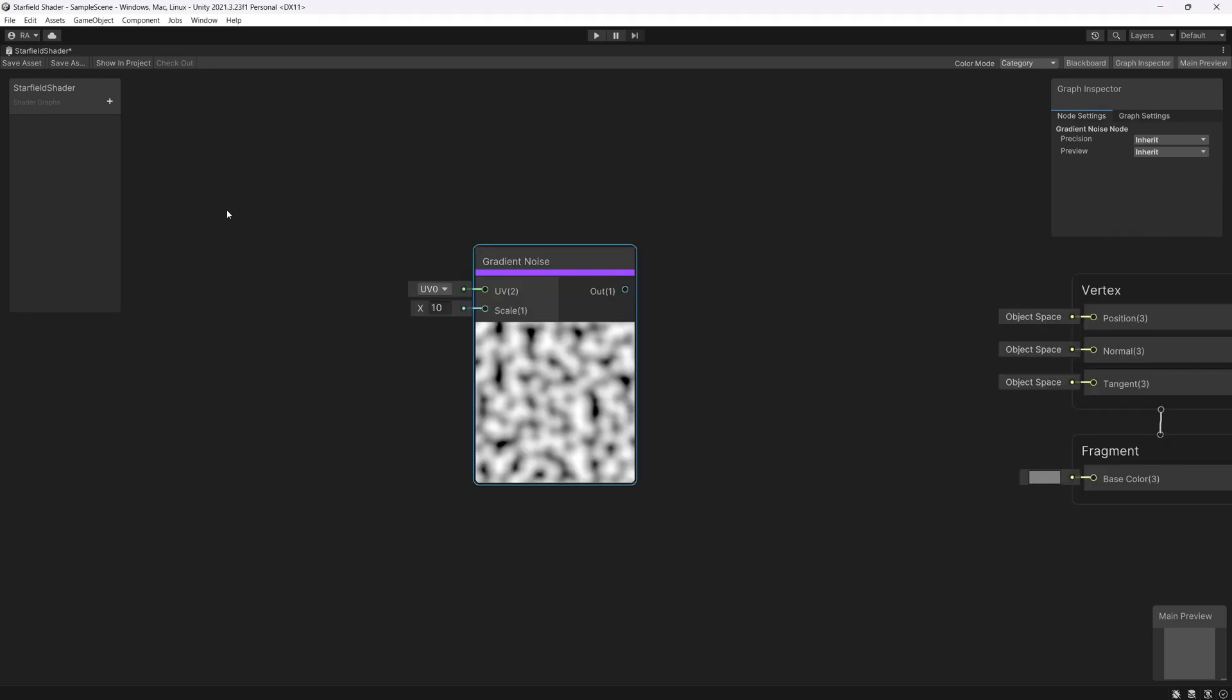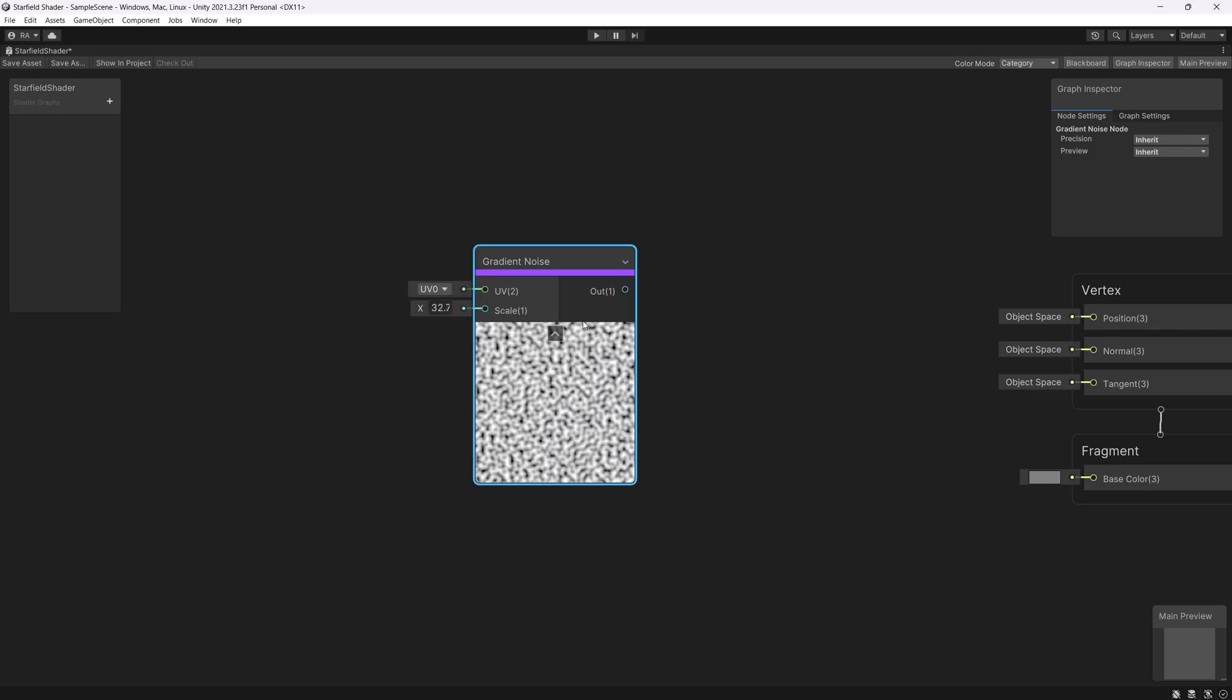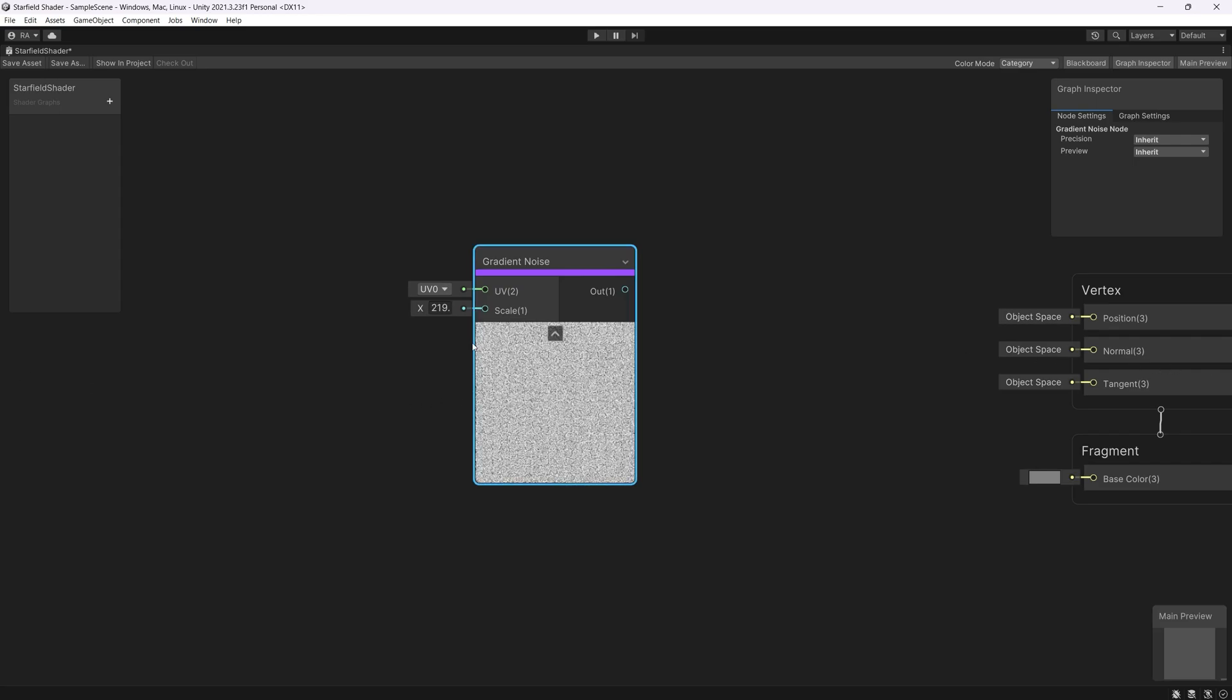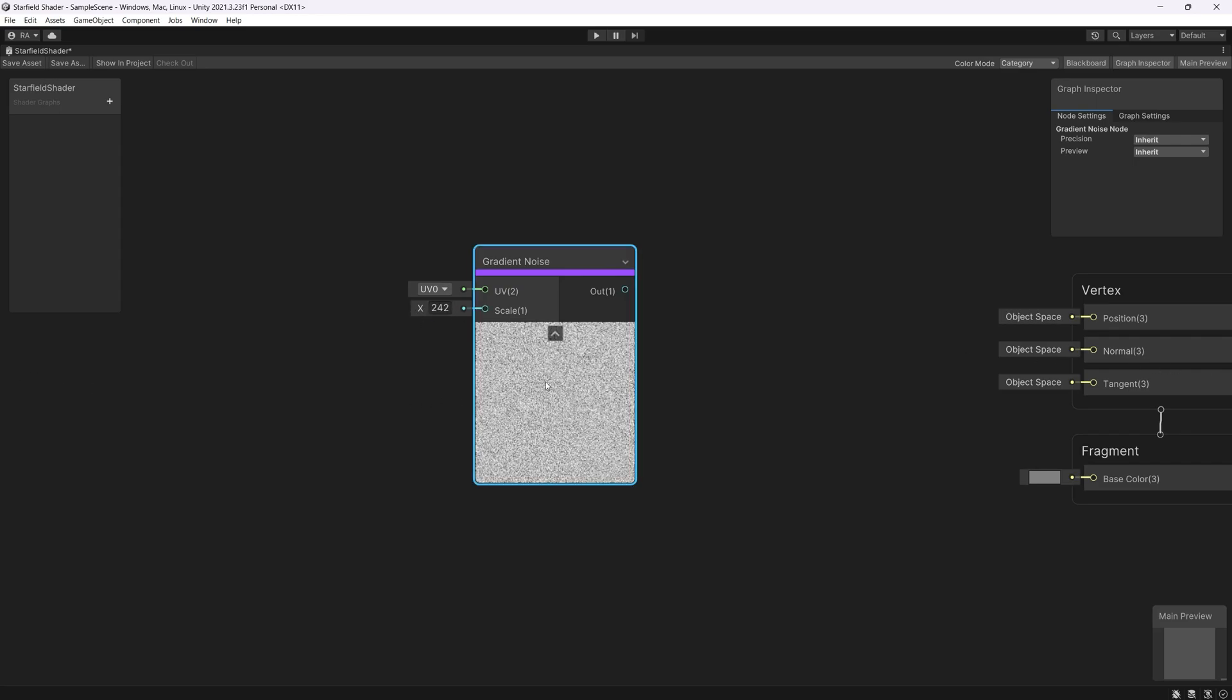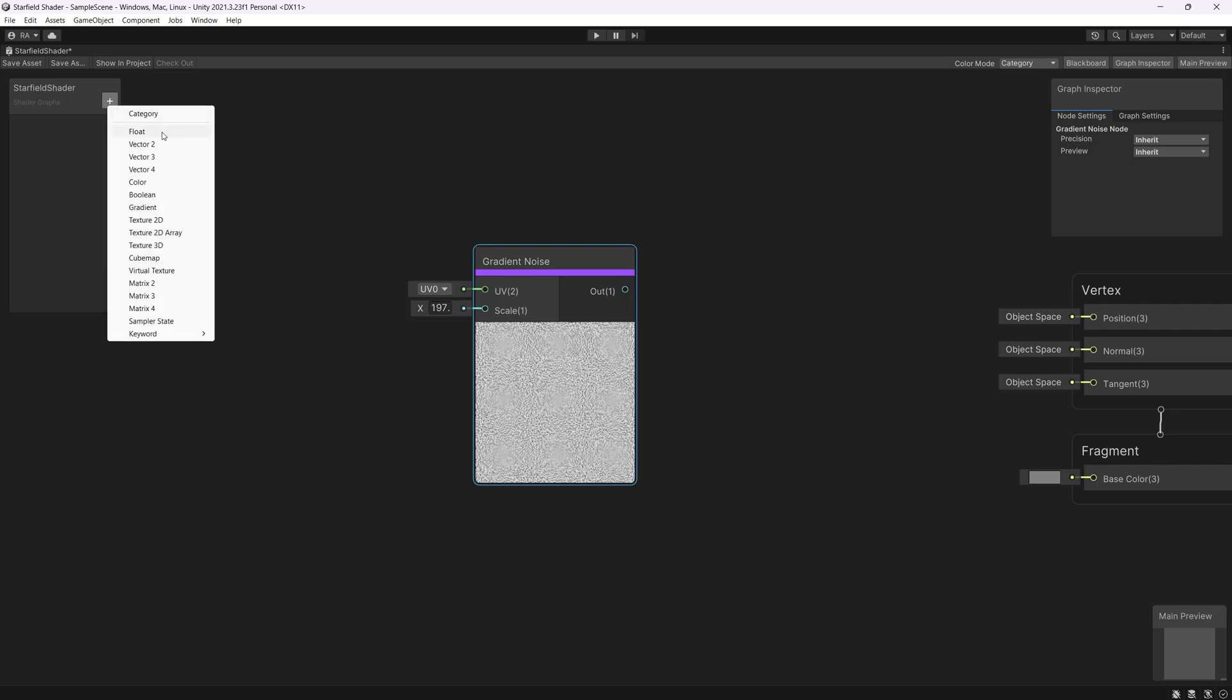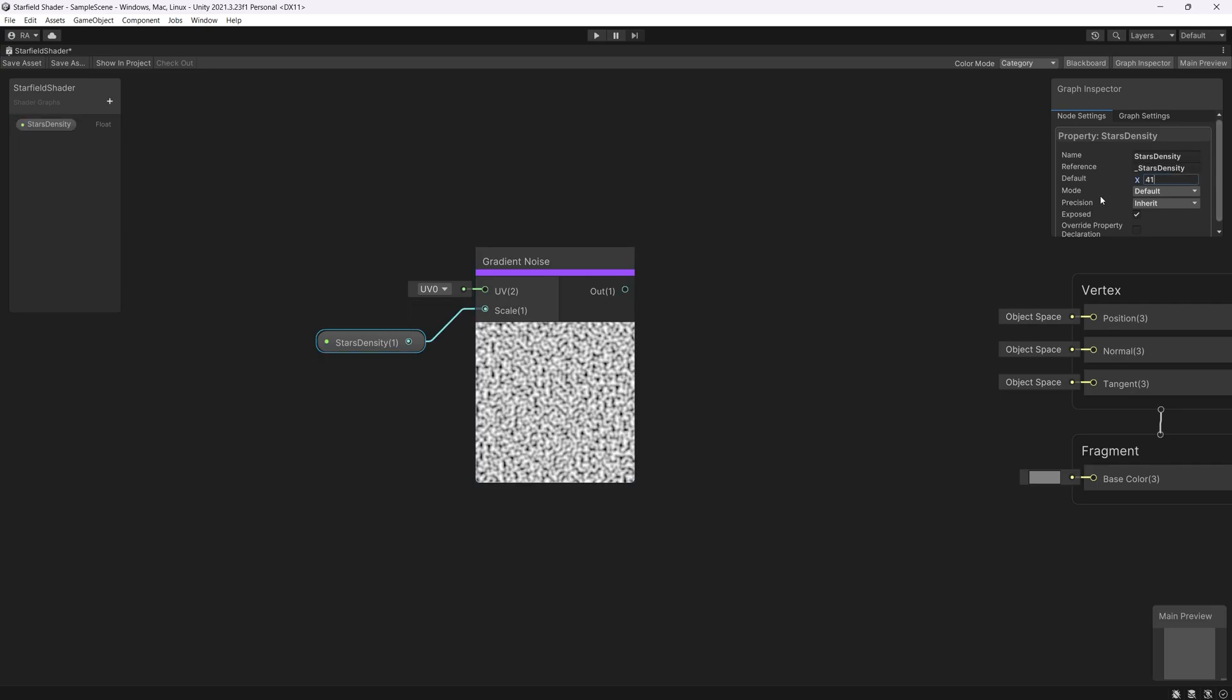We need now a parameter, a float to control the scale of the stars. So as you can see if we scale this to higher amount it will start to look like millions of stars scattered in the sky. So let's create a new float and name it stars density. Link it to the scale and you can set the default value to 100 for now.